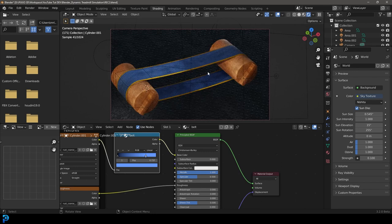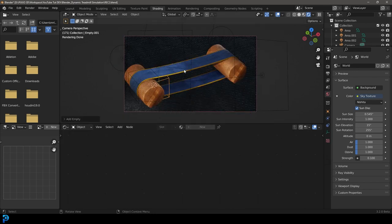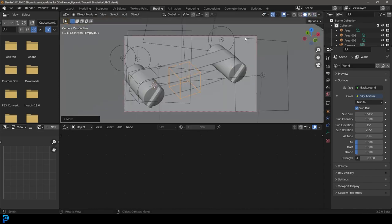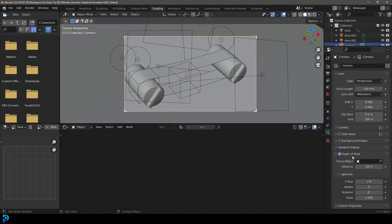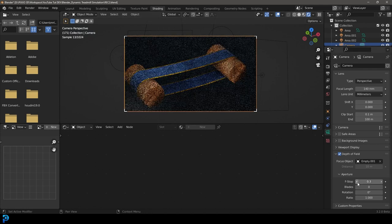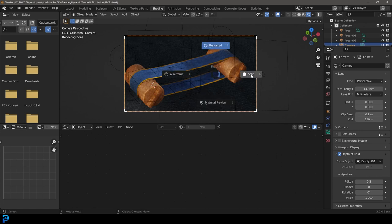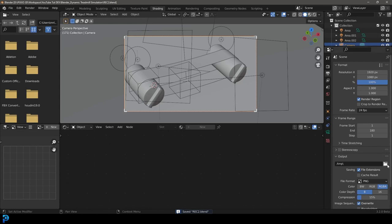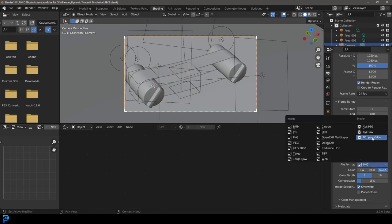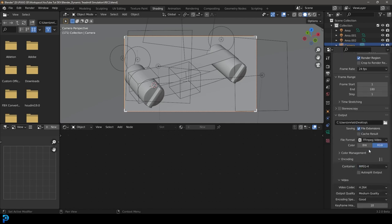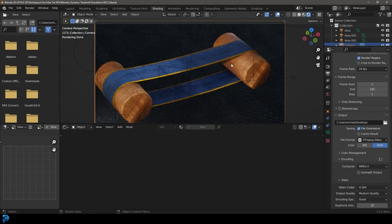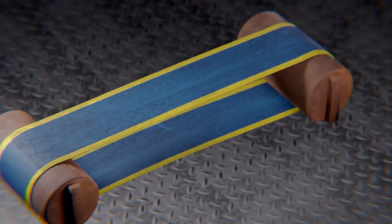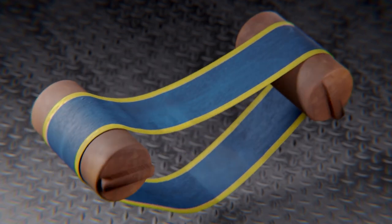Add another Empty, place it toward the front of the scene, then select the camera, go to Camera Settings > Depth of Field, click the eyedropper and select that empty, then drag the F-Stop way down for a nice soft background blur. To render, go to Output settings, select your output folder, set the file format to FFmpeg Video, and under encoding set it to MP4. Then go Render > Render Animation. Hope you enjoyed this — have fun with it and I'll see you in the next tutorial.